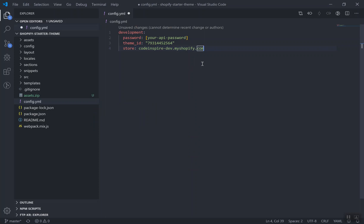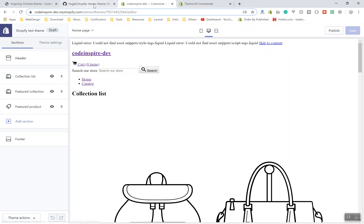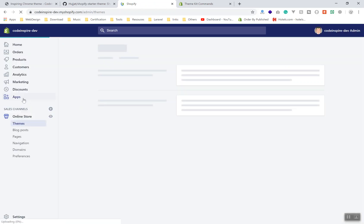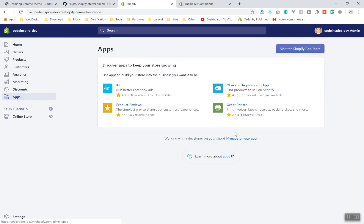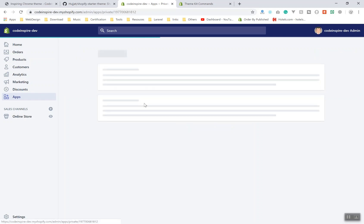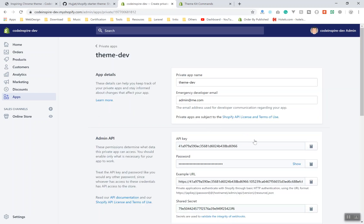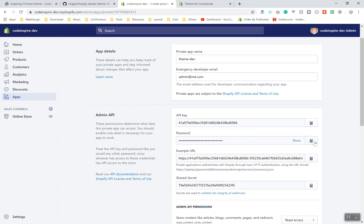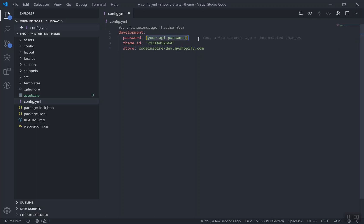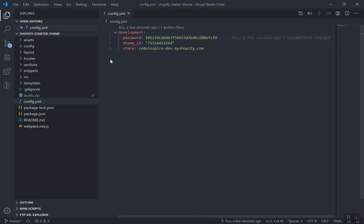Now for the password: go to Apps, scroll all the way down, and click 'Manage private apps'. Since I have created a private app called 'theme', click on it. We need the password field - it may not be fully visible but you can see it. Click 'Copy to clipboard', come back to config.yml, and paste it in. I will save it for now - that is all you need to know.